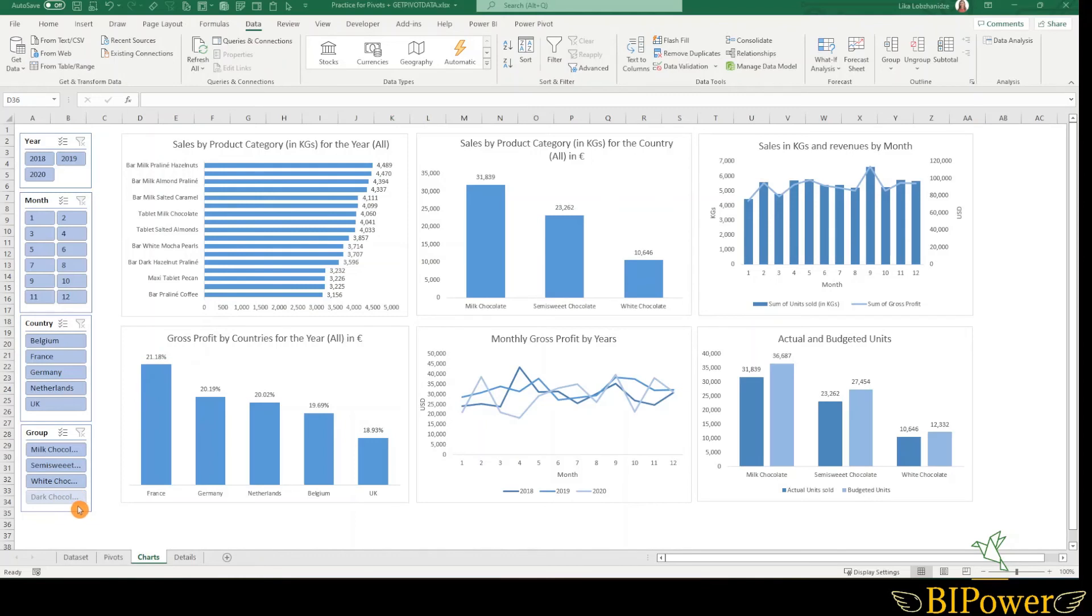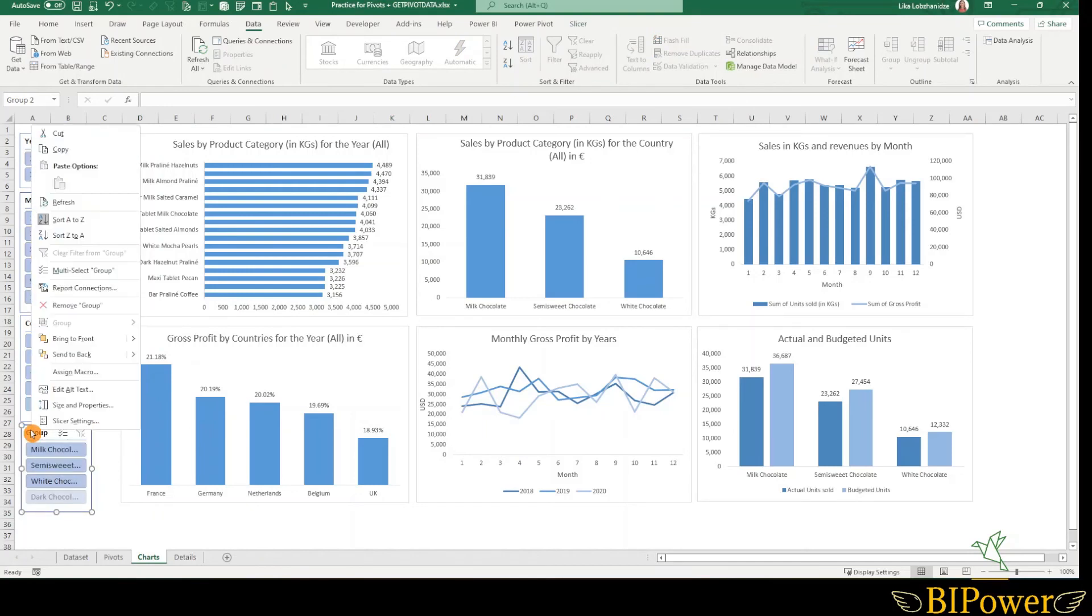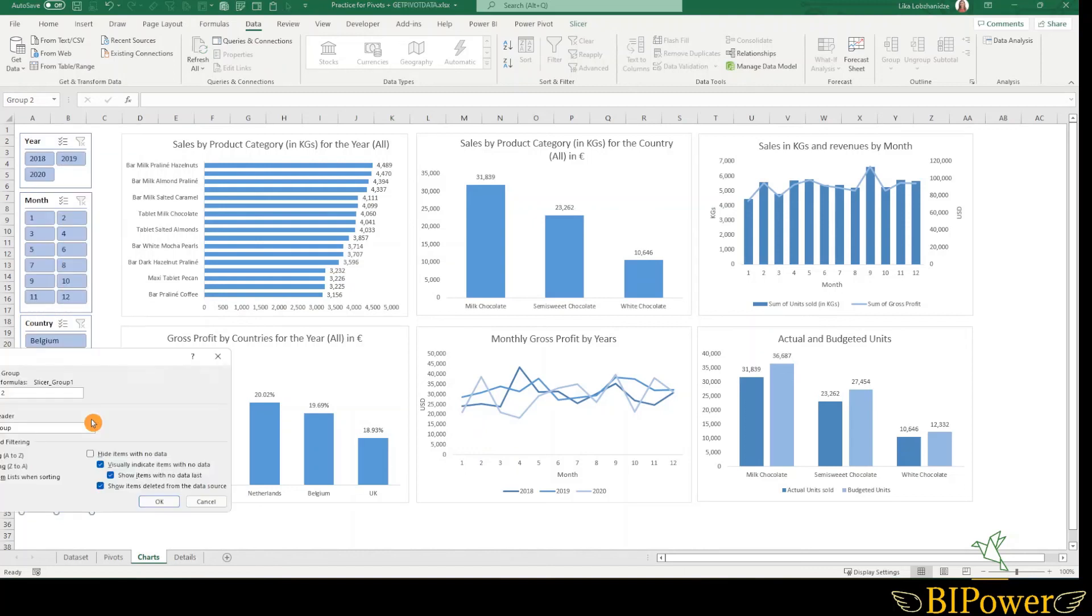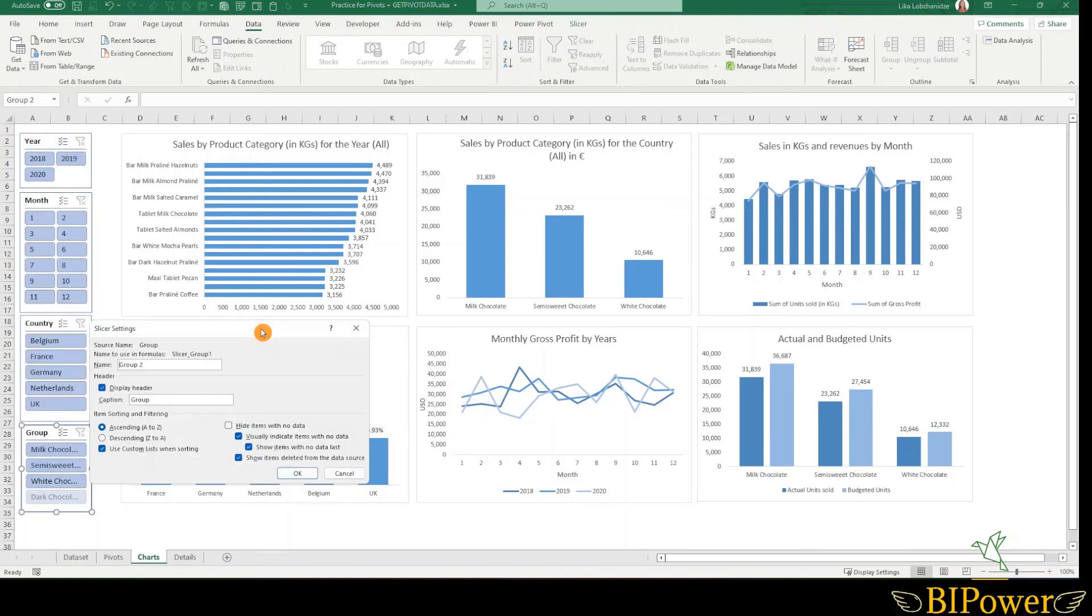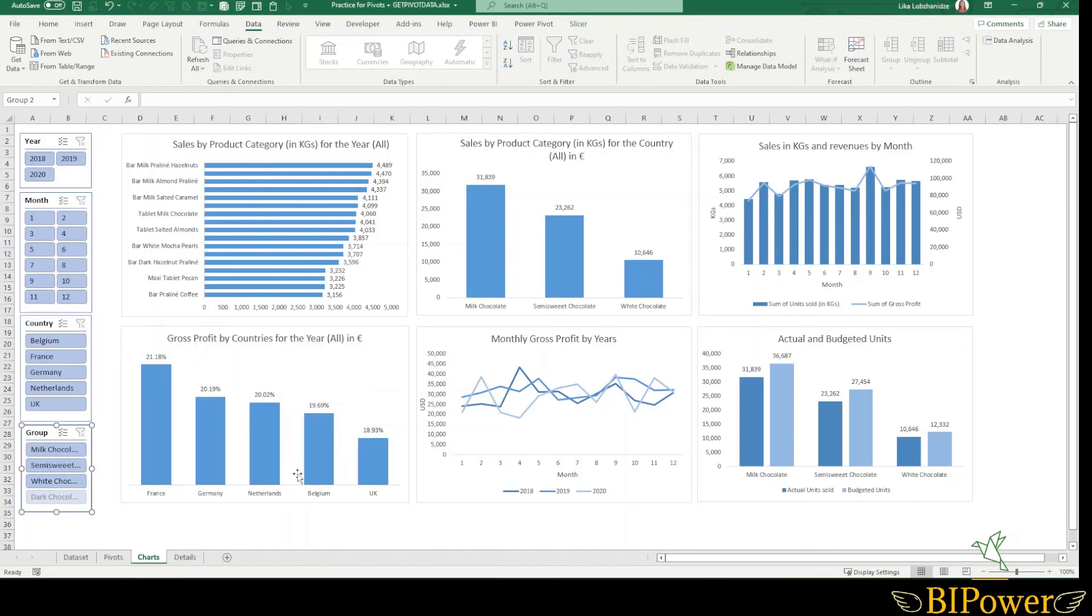So we want to remove it. There is an easy solution for that. Select the slicer, right click, and go to the slicer settings. In the slicer settings, the last one is show items deleted from the data source. So deselect this one and hit OK. Well, problem solved. It is gone.